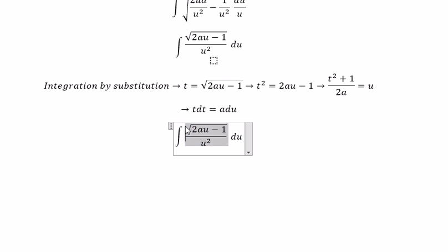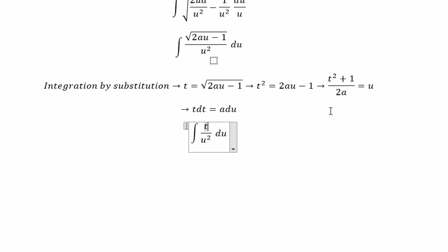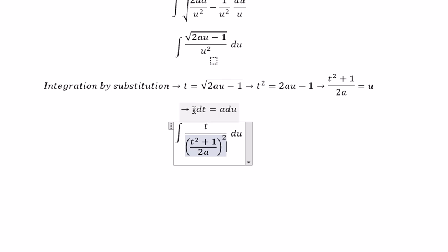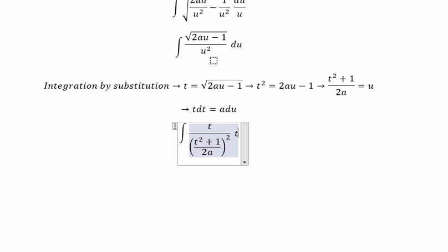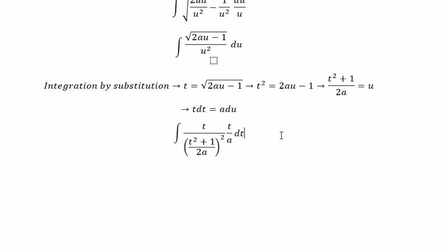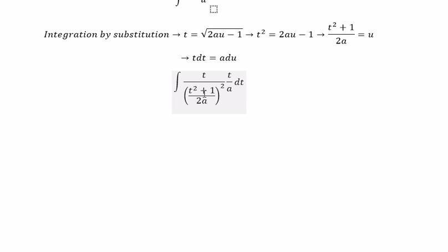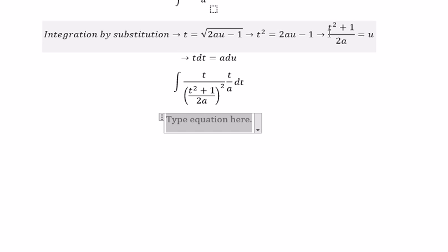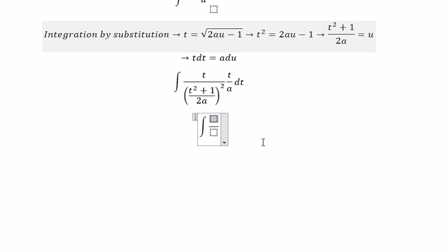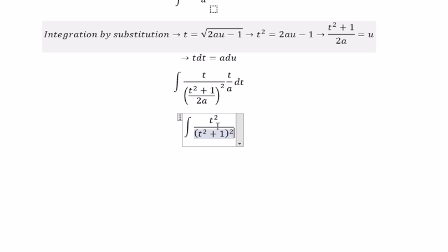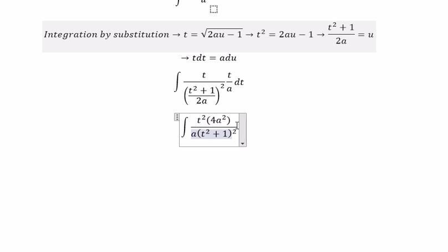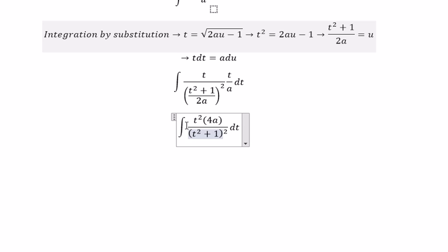The square root we change for T. The square root we change for T over A, dT. And now we get T squared. And we have T squared plus 1 to the power of 2. We get T squared, and we have A in here, dT. So we simplify with A and put the number 4 in here.